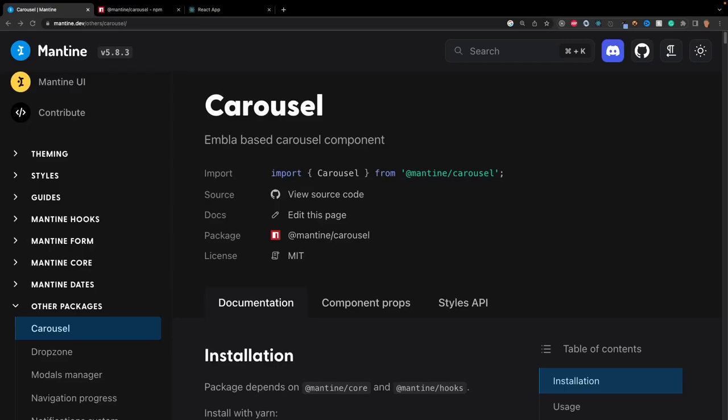Welcome back everybody to another video. In today's video, I wanted to talk about the Mantine carousel. This carousel is actually based upon the Embla carousel, and I figured that as opposed to creating more videos about the Embla carousel specifically, this video will mostly cover exactly what you need.